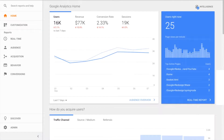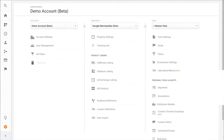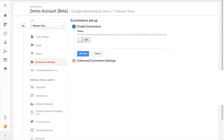To enable e-commerce in Google Analytics, enter the Admin tab and navigate to your master view. Find e-commerce settings and toggle to turn on e-commerce in your account.